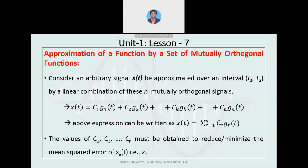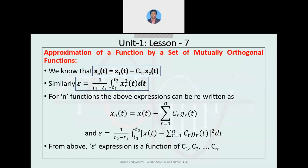We have discussed that c1, c2, and so on are the magnitudes which need to be determined for obtaining the approximation of the function. As per the error condition, x_e(t) is equal to x(t) minus the approximation, and the mean square error epsilon is also given. For these n set of signals we need to consider the summation term and the c1 squared expression as already discussed.